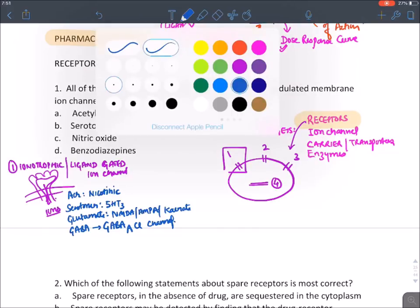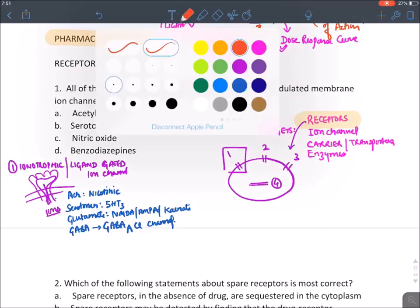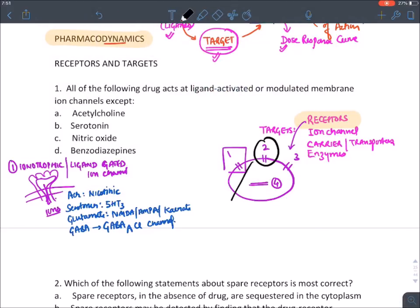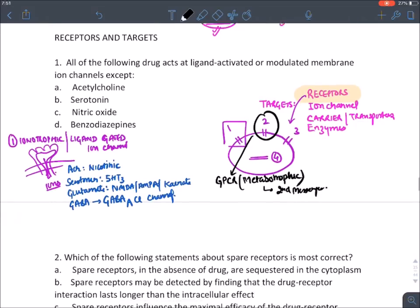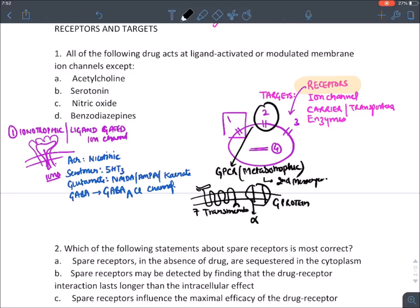The second type of receptor on the cell membrane is the GPCR — G-protein coupled receptor, also known as metabotropic receptor. They act with the help of second messengers. Their structure has a receptor portion with a seven-transmembrane protein linked to a G-protein with alpha, beta, and gamma subunits.